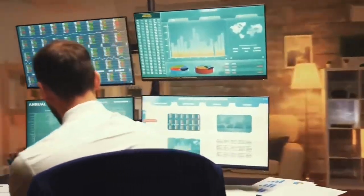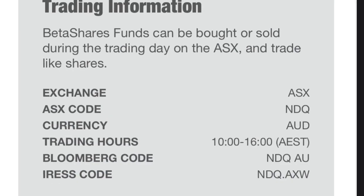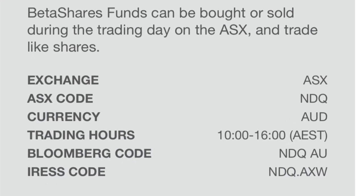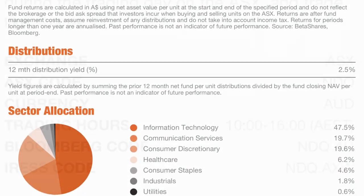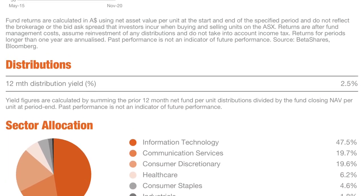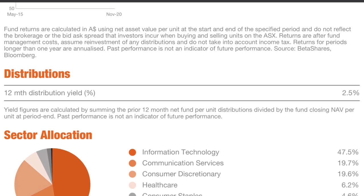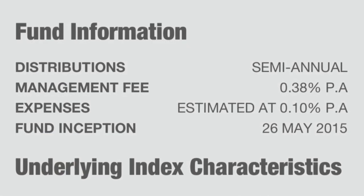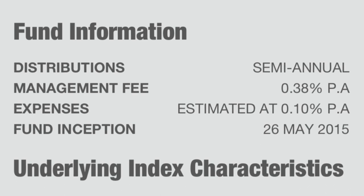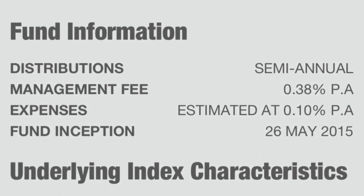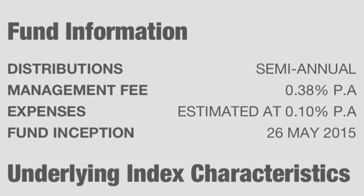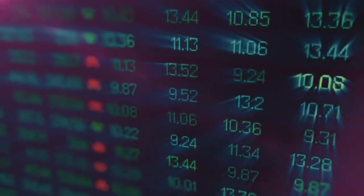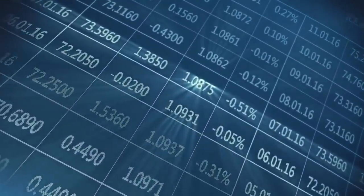To find the ETF in your brokerage account you will need to type in the ticker code NDQ to bring up the options to buy or sell the shares in the fund. It pays distributions which are the dividends from the ETF twice a year at a 12-month yield of 2.5% and has a management expense ratio or MER of 0.38% per year and an expense ratio of 0.1% per year which gives a total cost of 0.48% each year. So for every $10,000 invested it will cost $48 per year in fees.